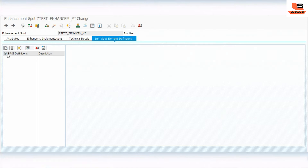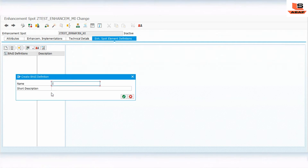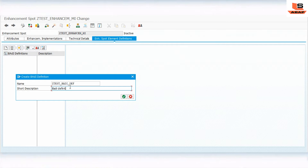Now I will create a body definition. I'll click on 'Create Body' and give it the name 'Z_TEST_BODY_DEFINITION', then click OK.